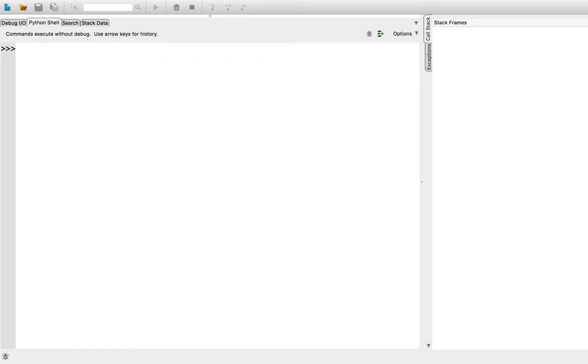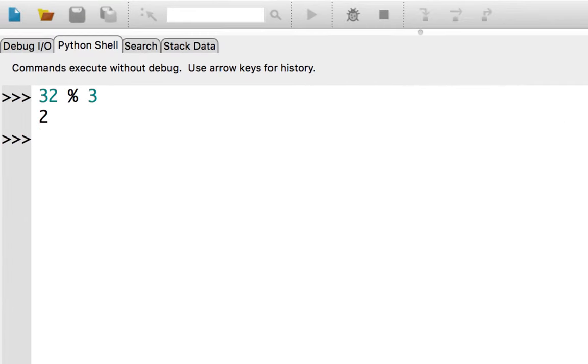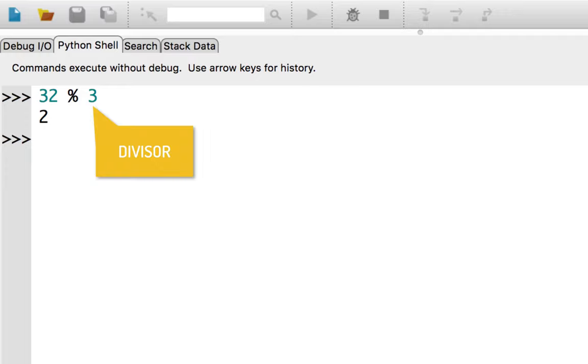There's one more operator I want to focus on, and that's modulo, written with the percent operator, such as 32 percent 3. Modulo returns the remainder of an integer division. This means that modulo always gives you a value between 0 and 1 less than the divisor. That's the number to the right.